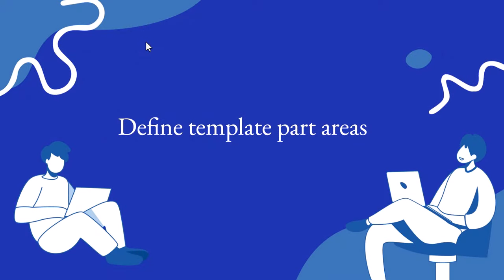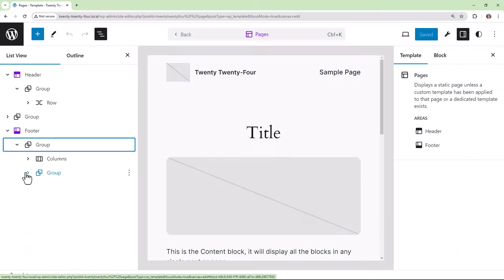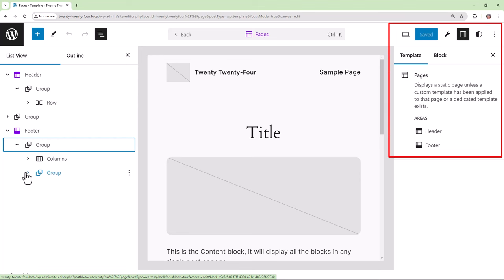What are template part areas? Template part areas are a way to organize similar template parts. Here as an example we're looking at the 2024 theme and we're in the site editor looking at the pages template. When we go into settings here on the right, if we go into the template tab, then we see that the header and footer areas are being applied to pages.